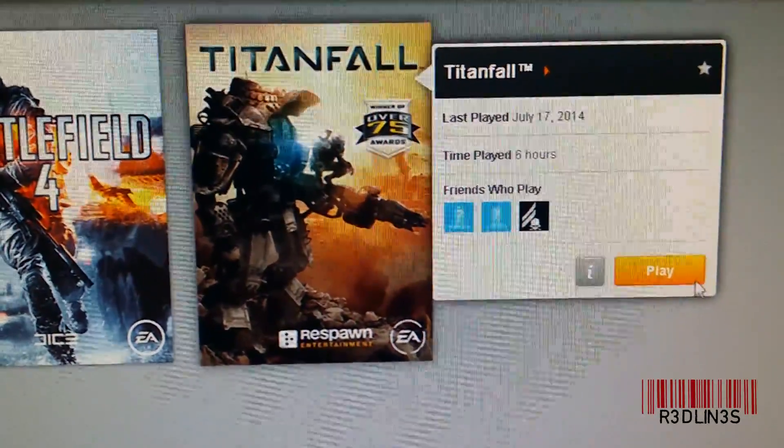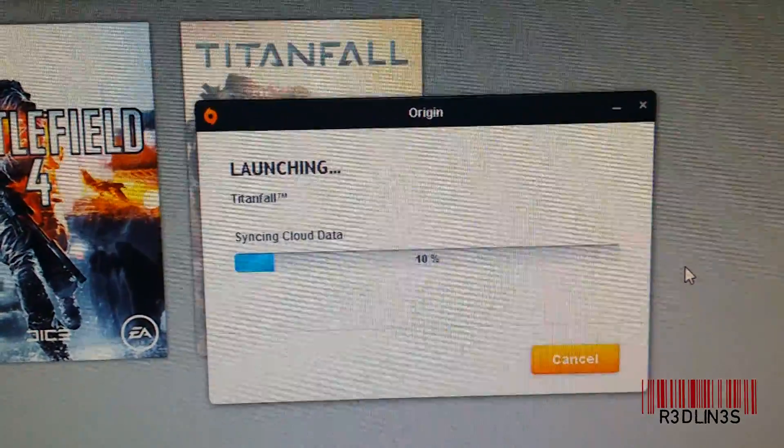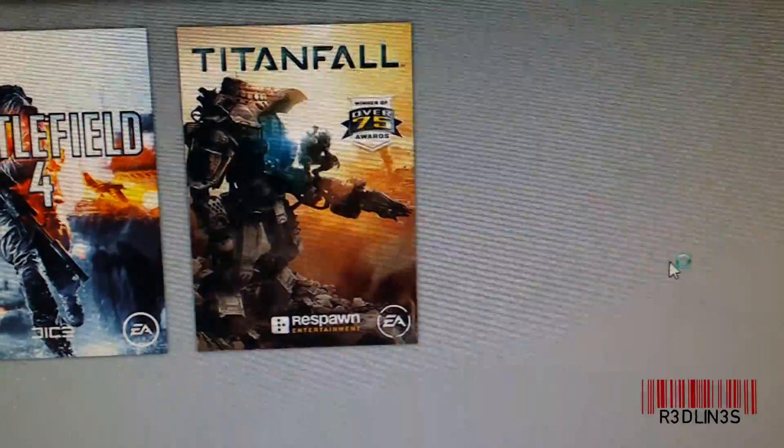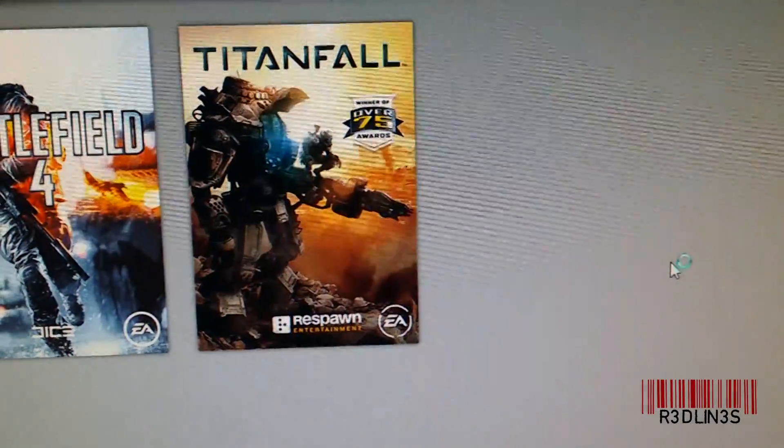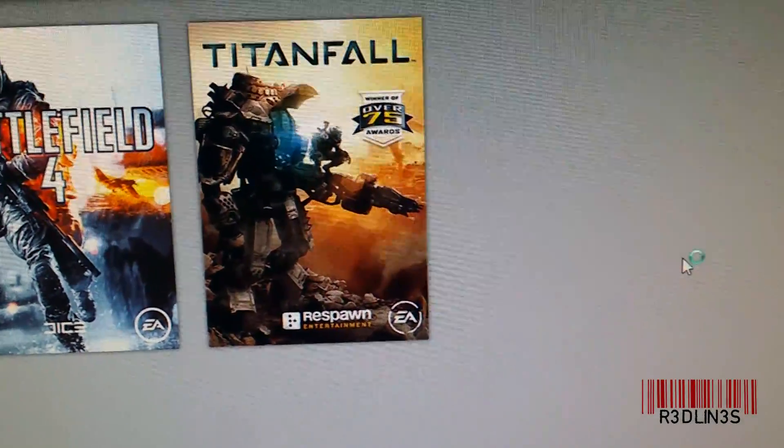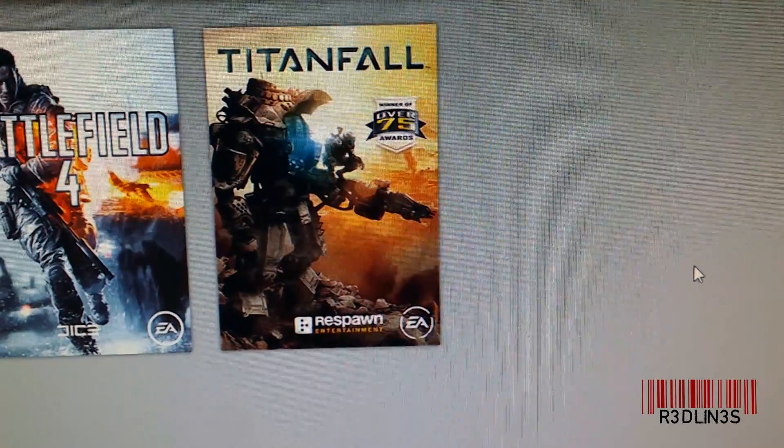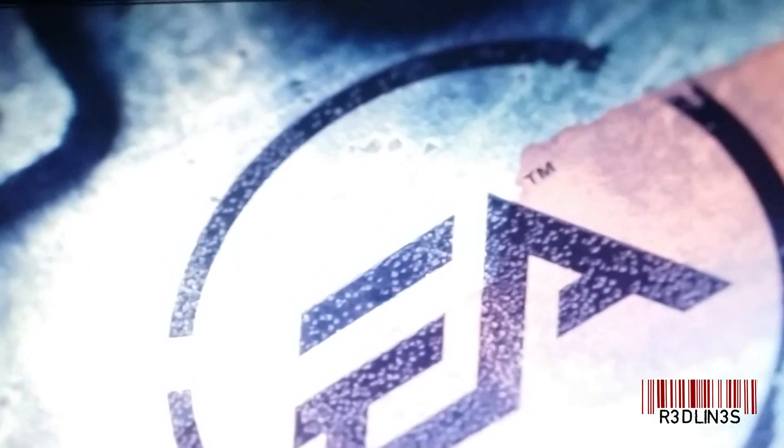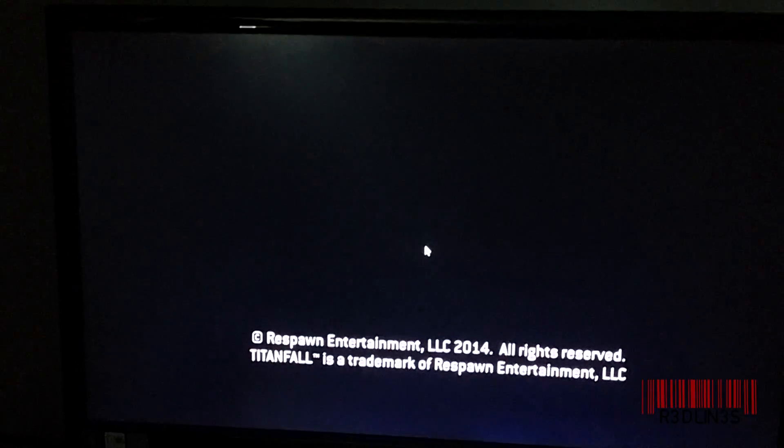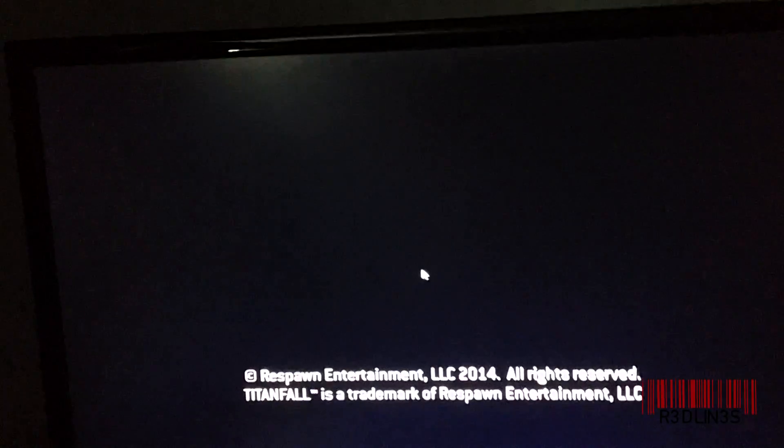Now let's play it. Ba-bam guys, there you have it. That is how you recover backed up Origin games.